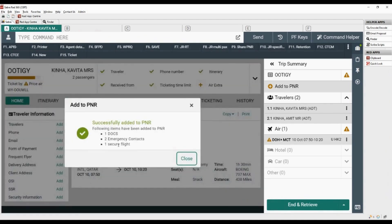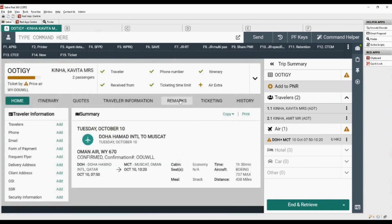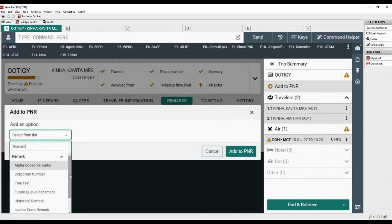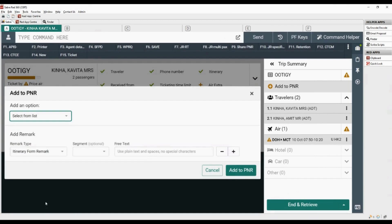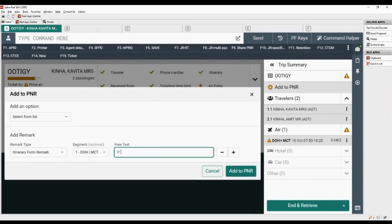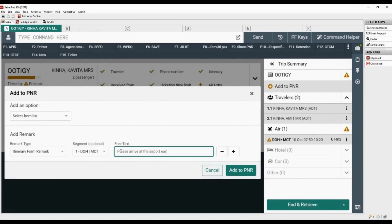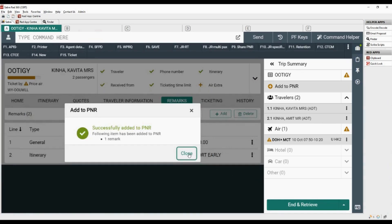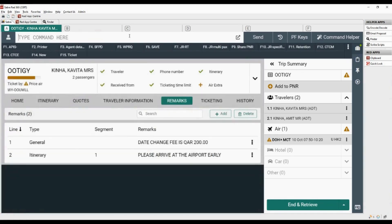Security information is added to PNR. Click on the remarks tab to view existing remarks, then click on the option to add a new remark. Select itinerary form remark from the list, select segment, add free flow text, and click on add to PNR. Add received from element, combine with end transaction and retrieve command.